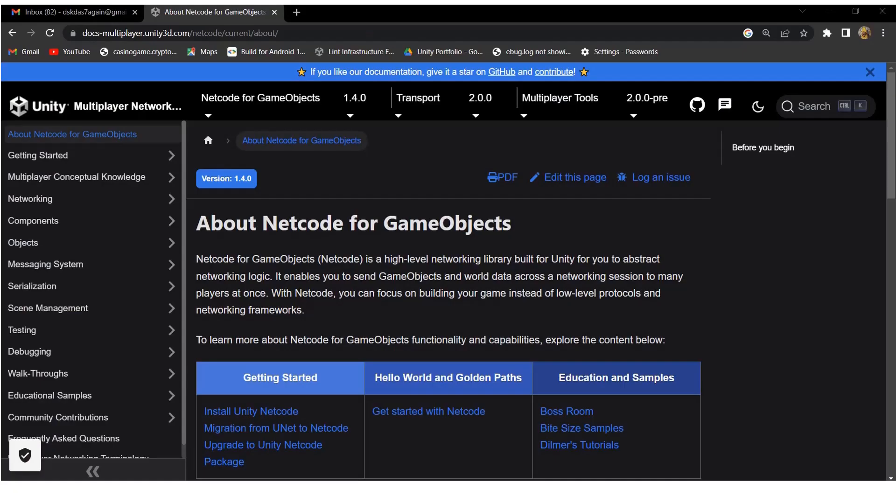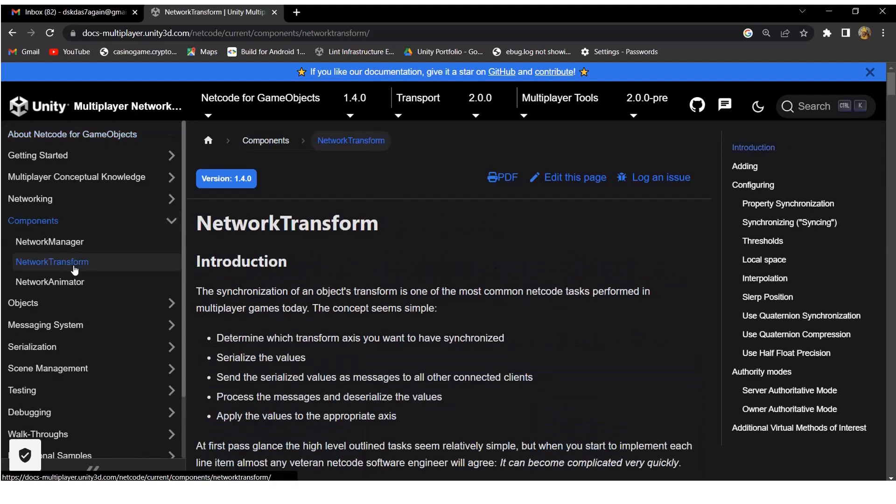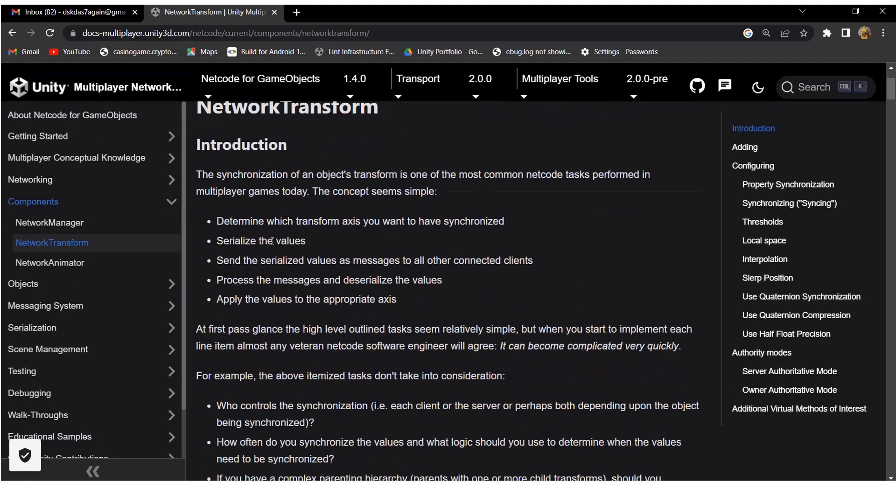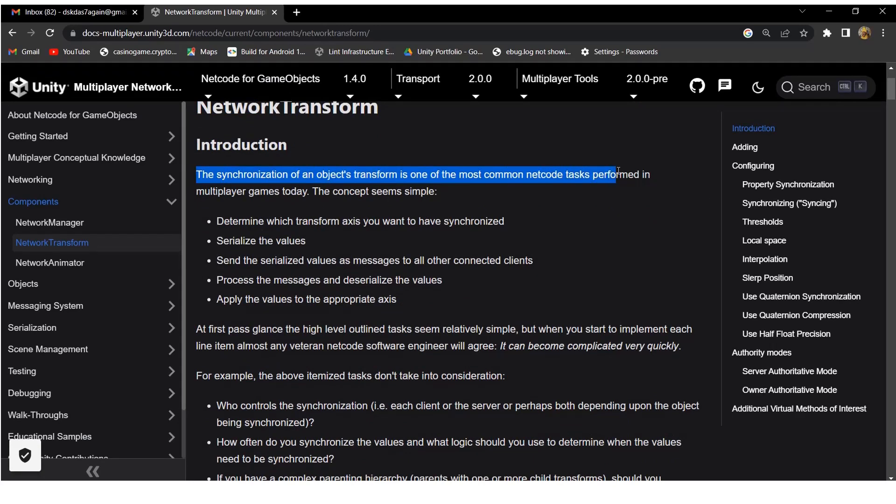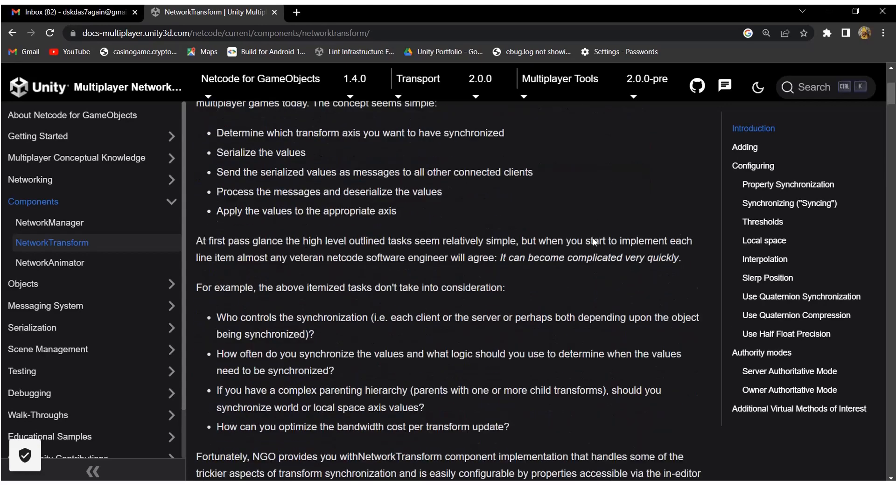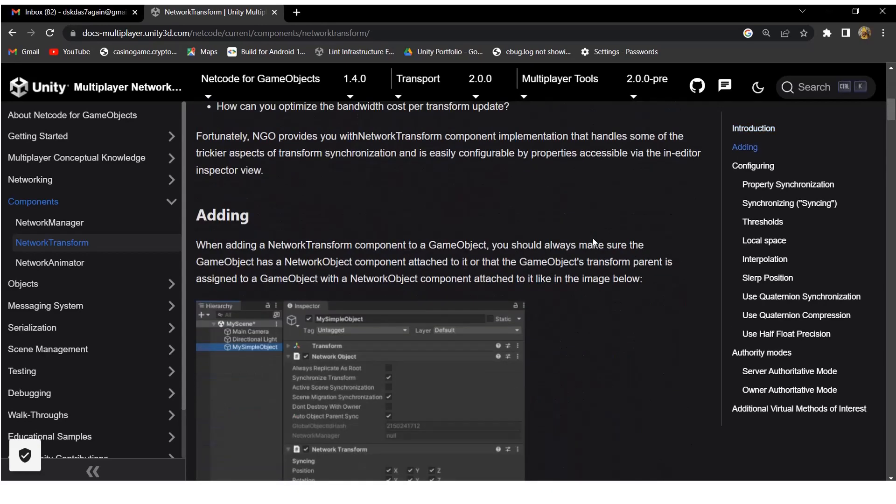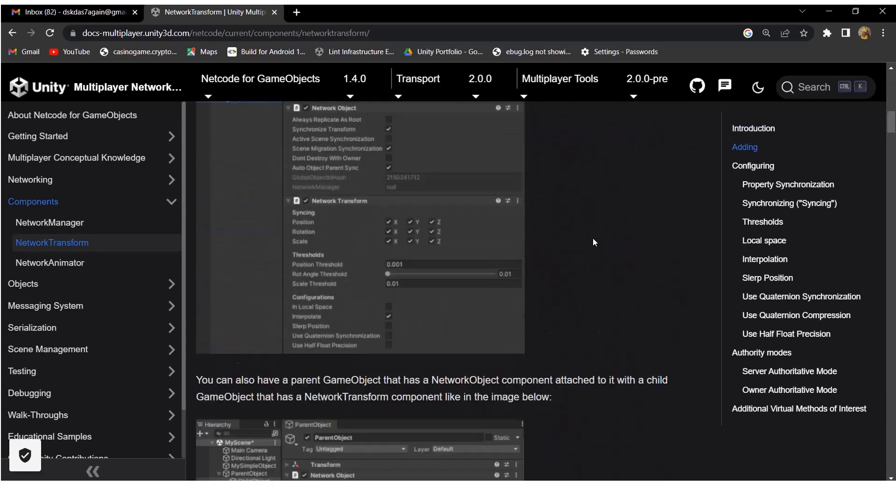Let's check the Unity network documentation. Go to components and then select network transform. The network transform is used to synchronize the transform of any game object over all clients. Using this network transform component, we can sync the player movement among all connected clients.